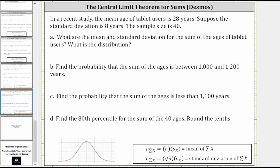In this lesson, we will use Desmos.com to determine the probability of a sum from a distribution of sums and also determine a percentile. In a recent study, the mean age of tablet users is 28 years. Suppose the standard deviation is eight years and the sample size is 40.